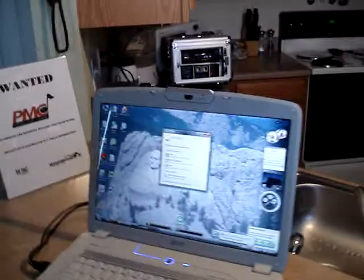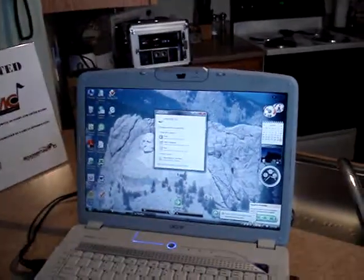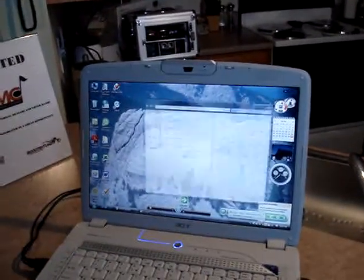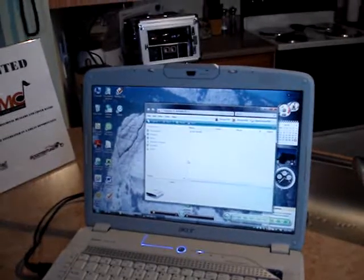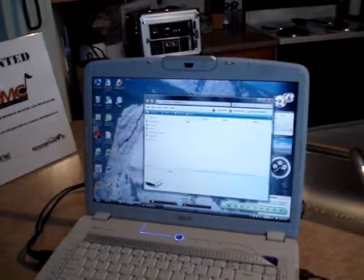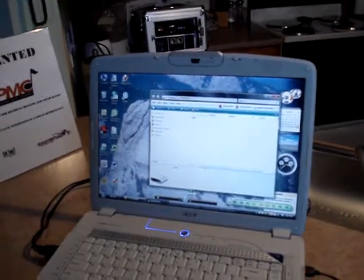The computer will now recognize your player and will let you know when it is ready for use. Locate the drive the player is connected to and open the files.